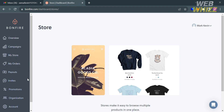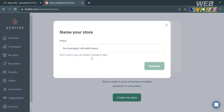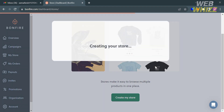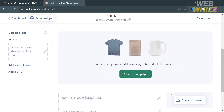You will then be directed to the Bonfire dashboard. On the left side panel you'll see options to navigate such as Overview, Campaigns, My Store, My Orders, and more. To start creating your own store, click the 'Create My Store' button, then enter the name of your store and click Continue.